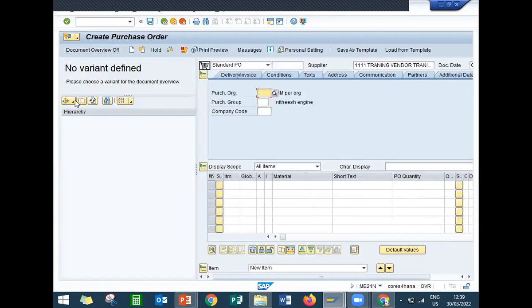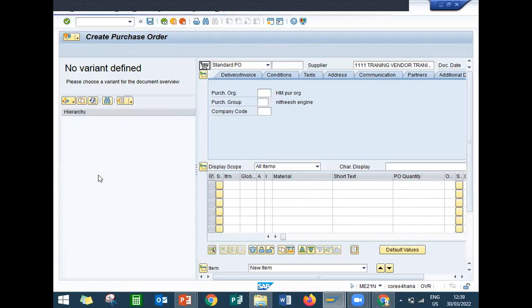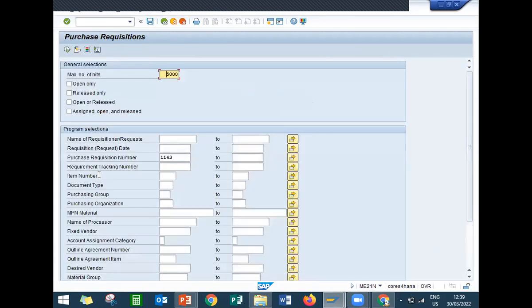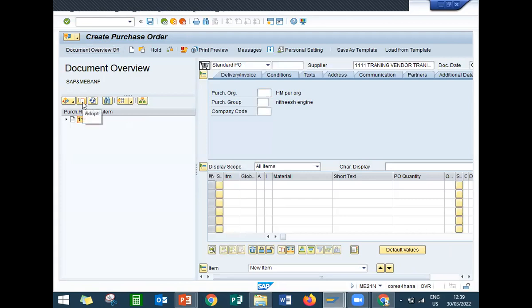From here, go to purchase requisition. I'm going to select the purchase requisition. See, double one four three, it's my purchase requisition. Select it and click onto this adapt.